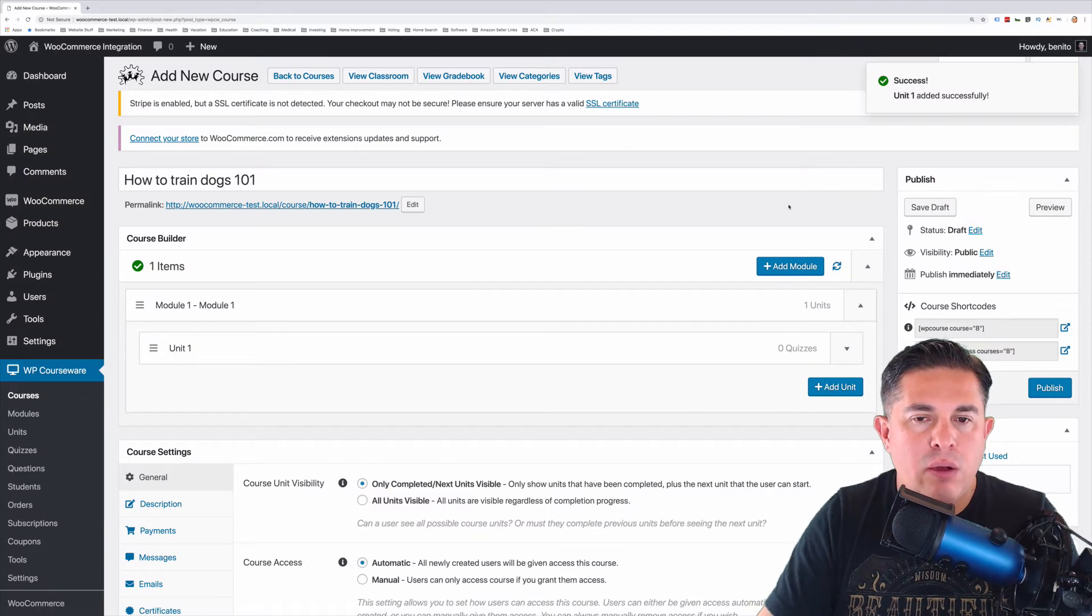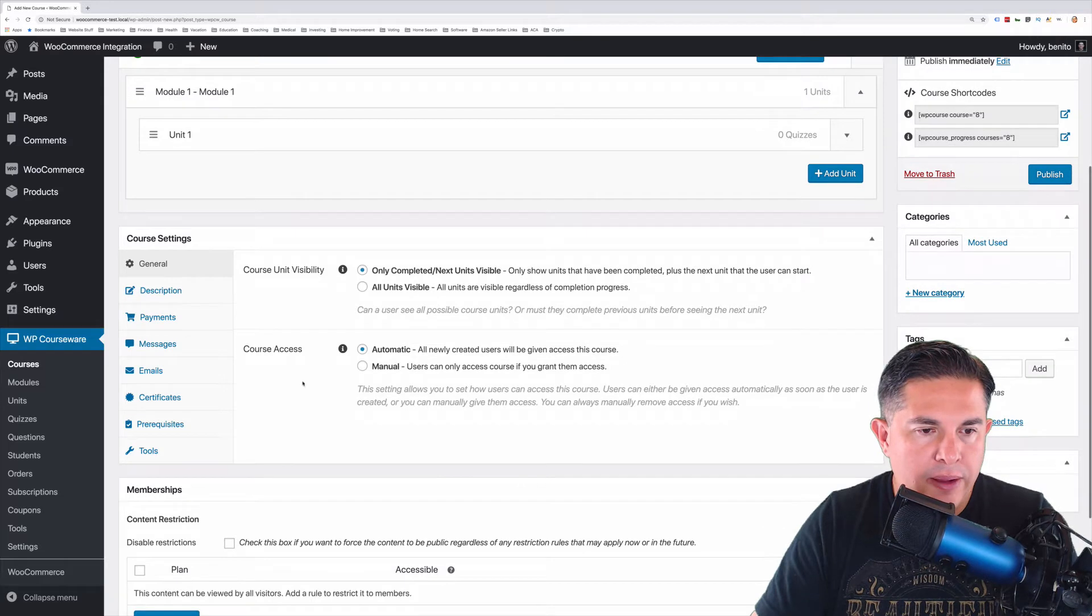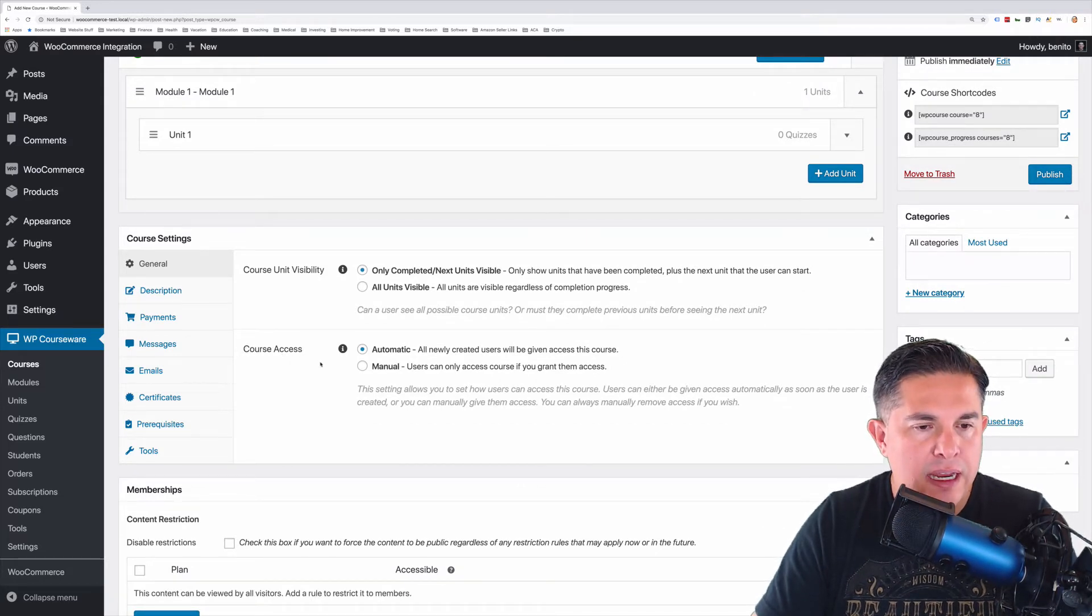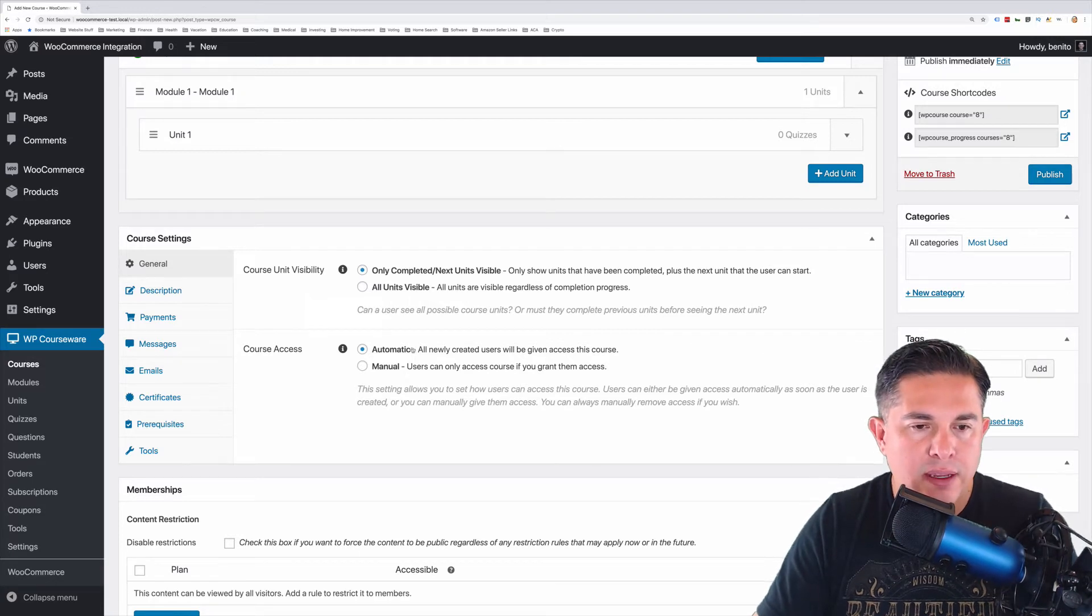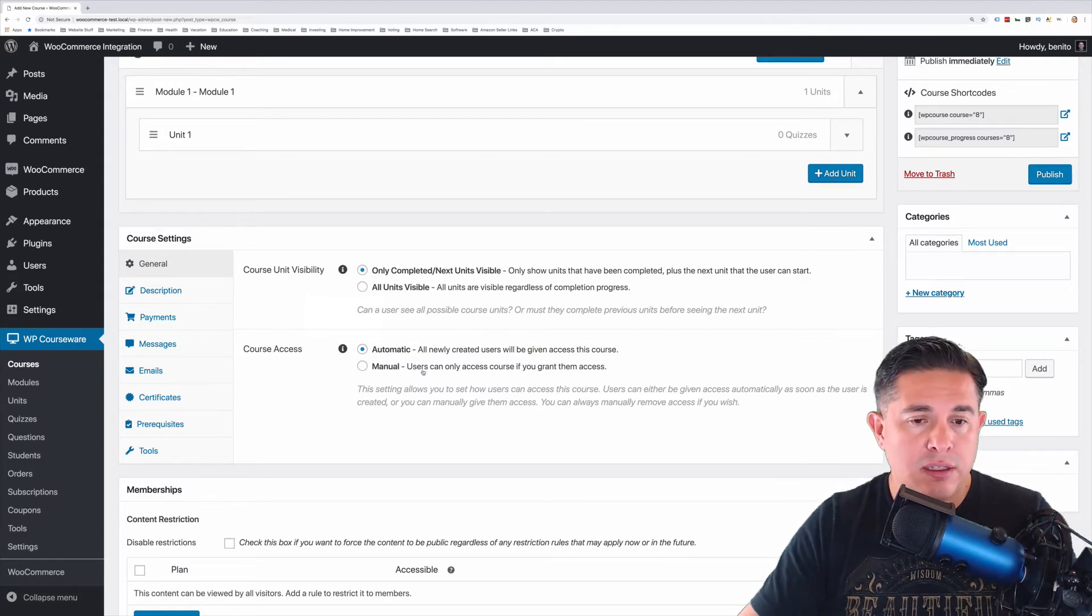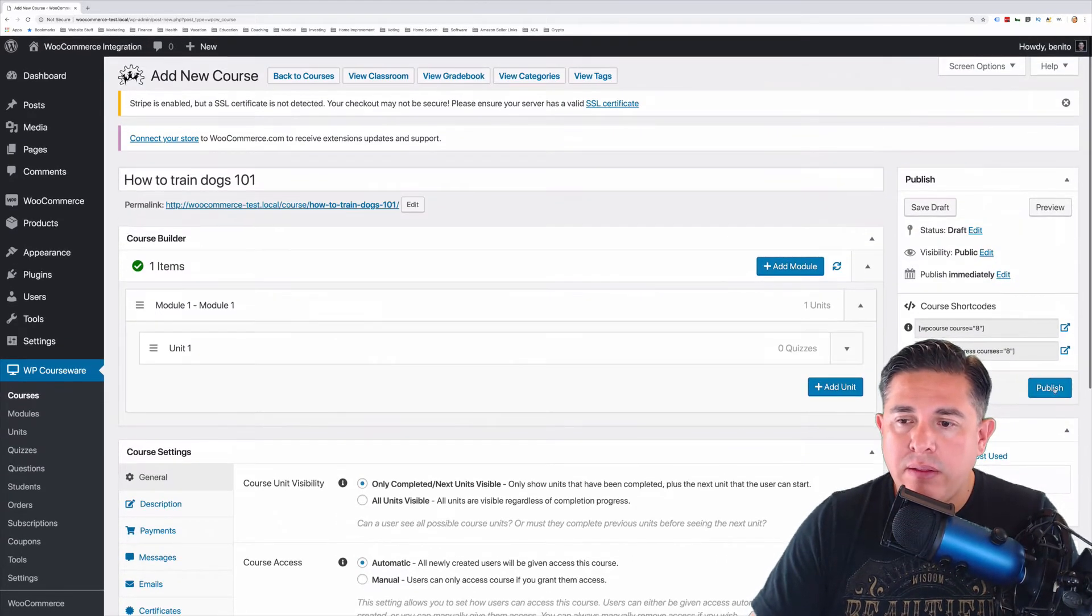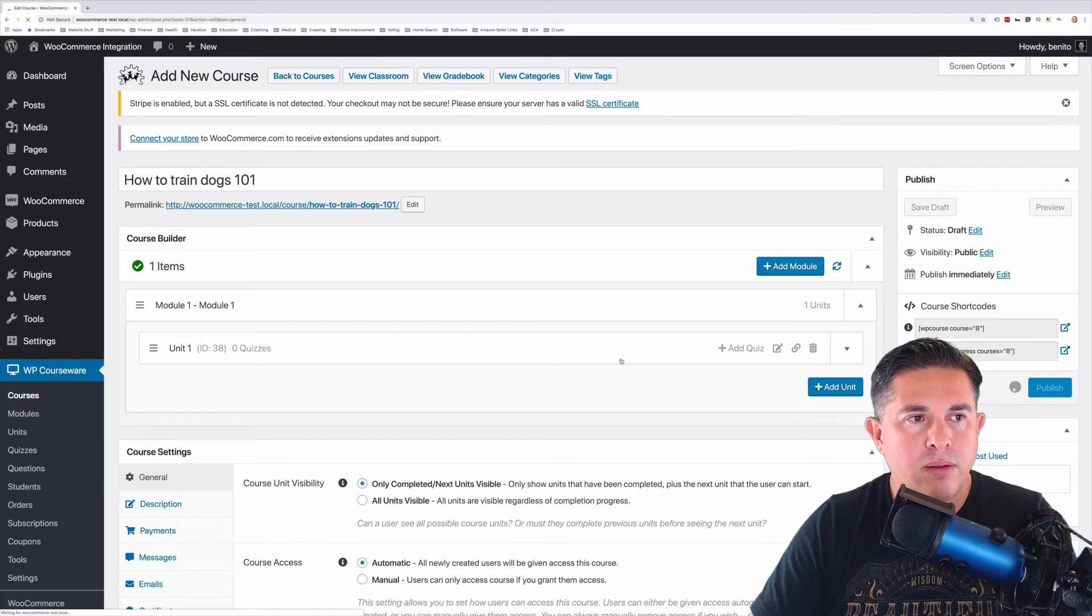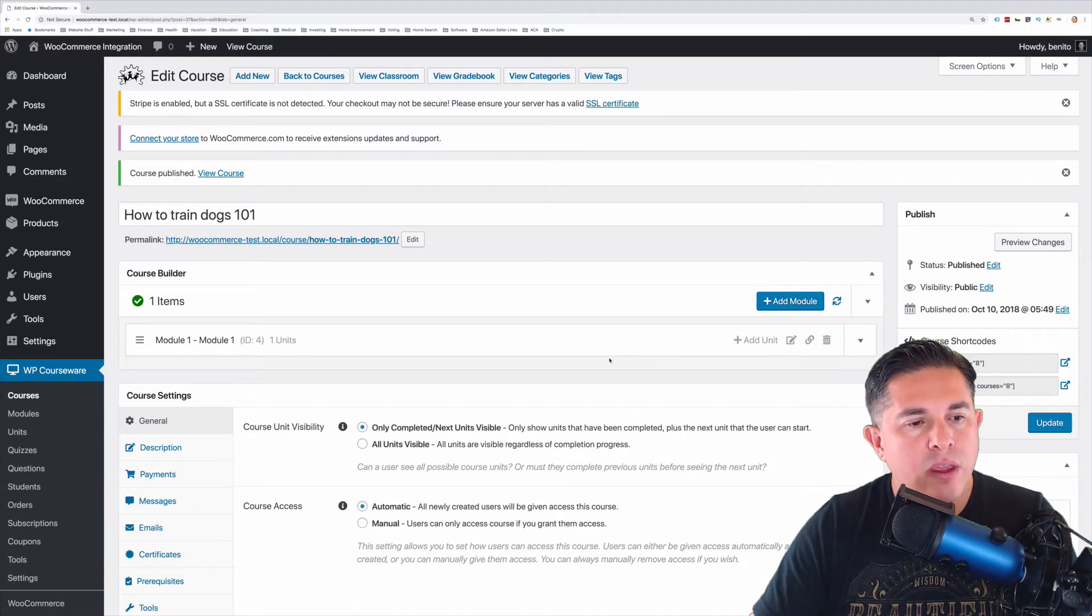So now we've got a basic course set up here. And one thing I want to point out quickly is that we have an option here for course access. And I get this question quite often. How does this work with the integration? And the simple answer to that is these options here are completely ignored when you have an integration add-on installed and activated. So you don't have to worry about these. So now let's go ahead and click Publish. All right, step two is completed now.